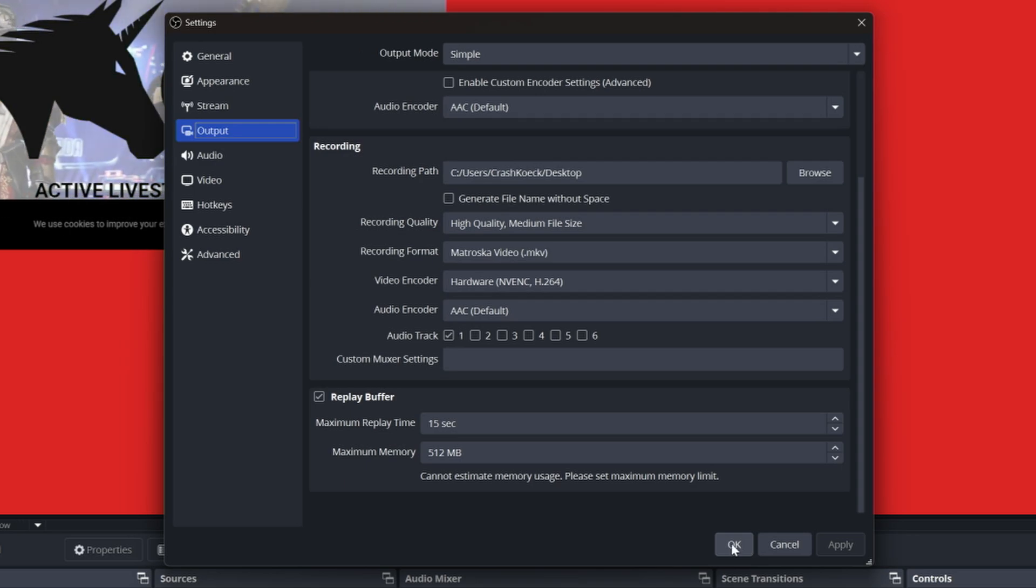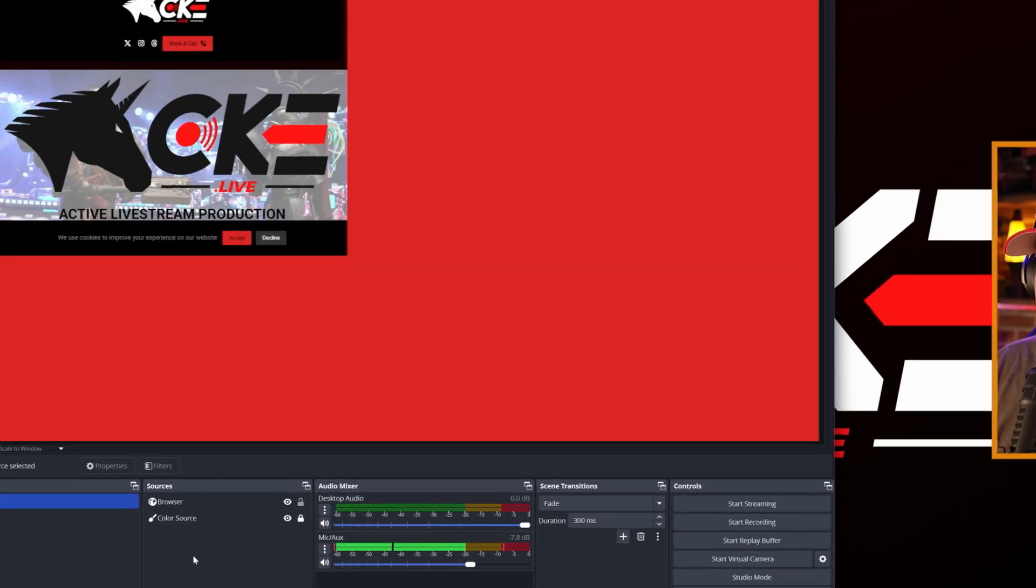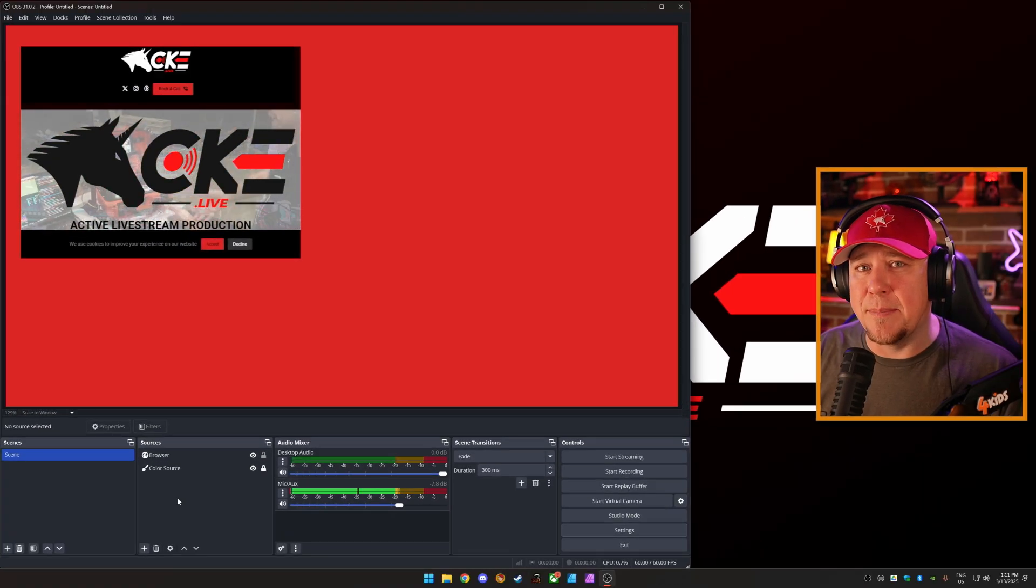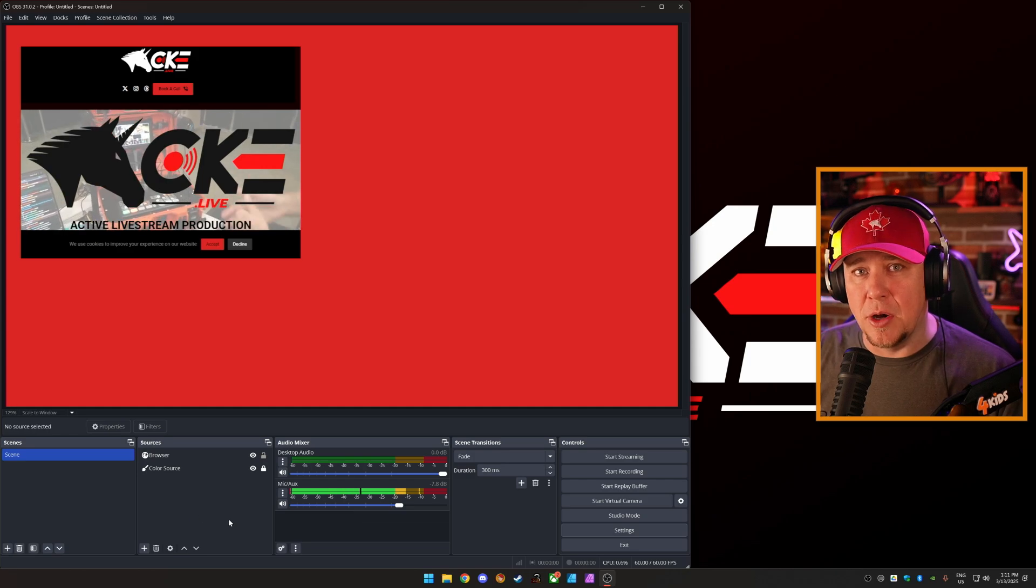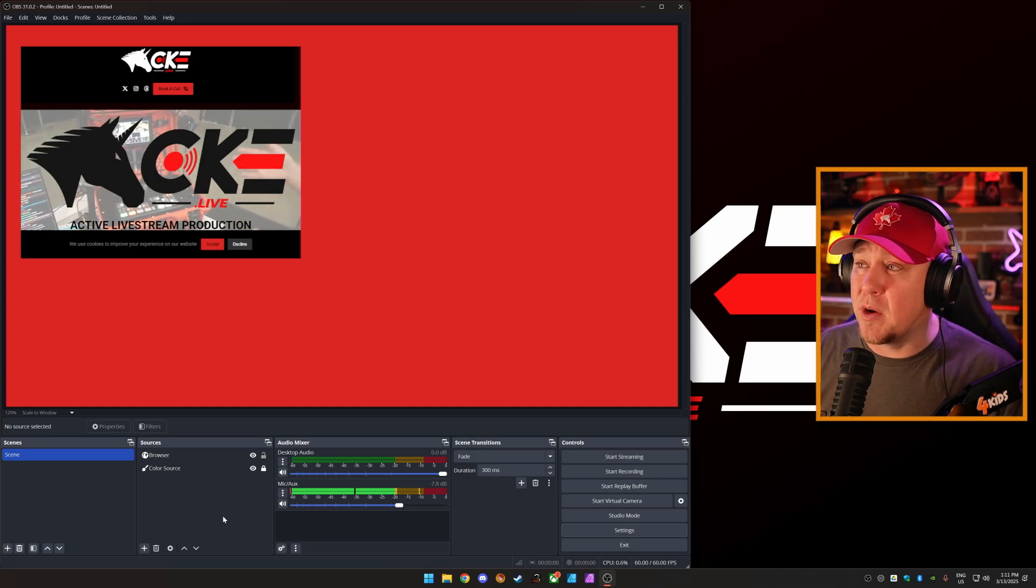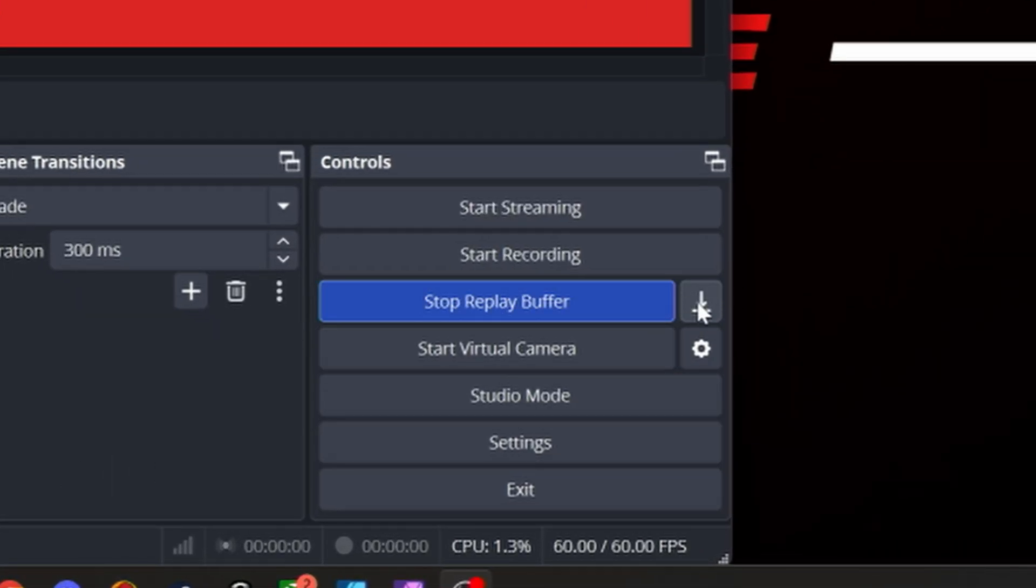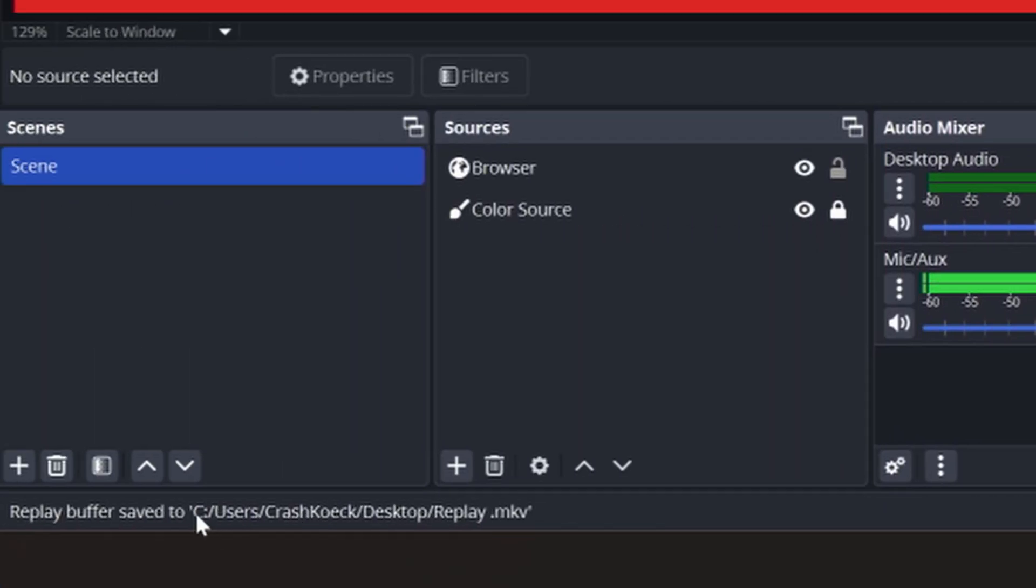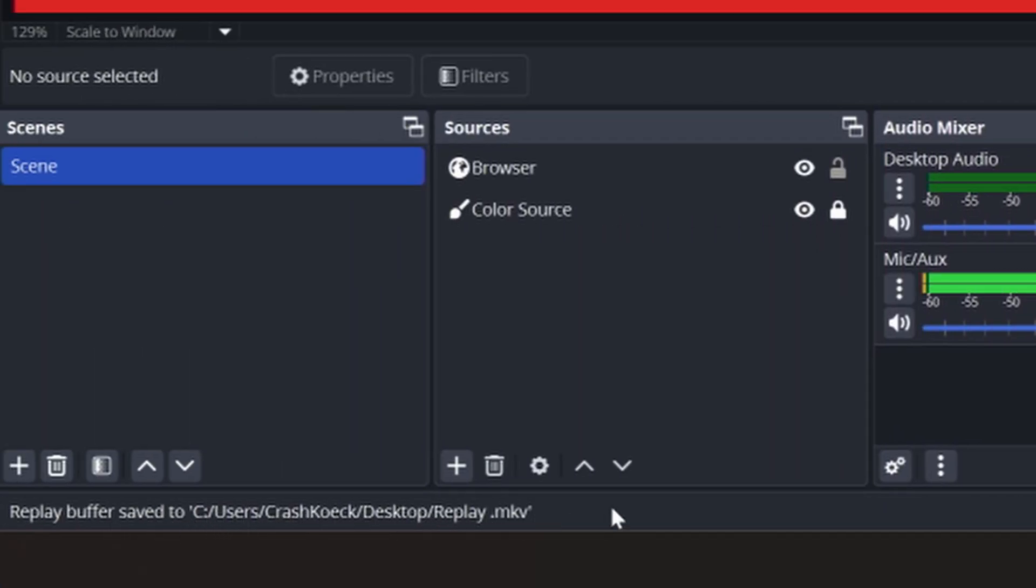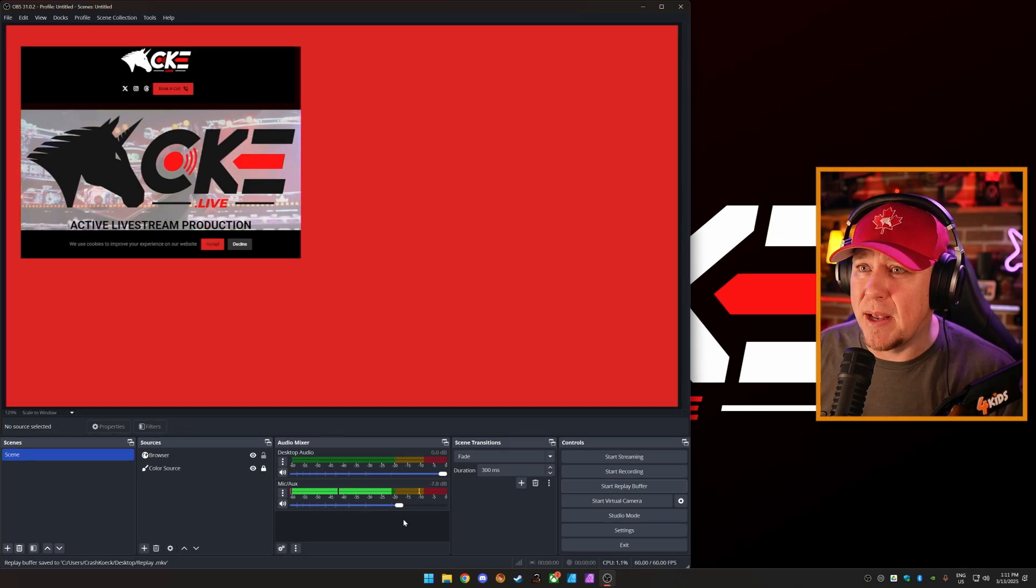So we are pretty much ready to start the replay buffer. First thing we need to do though, to get the replay up and running is we just need to run the replay buffer once and hit the save button that's right here. Save that and you see down on the bottom, replay buffer saved to replay.mkv. We're going to stop the replay buffer now.